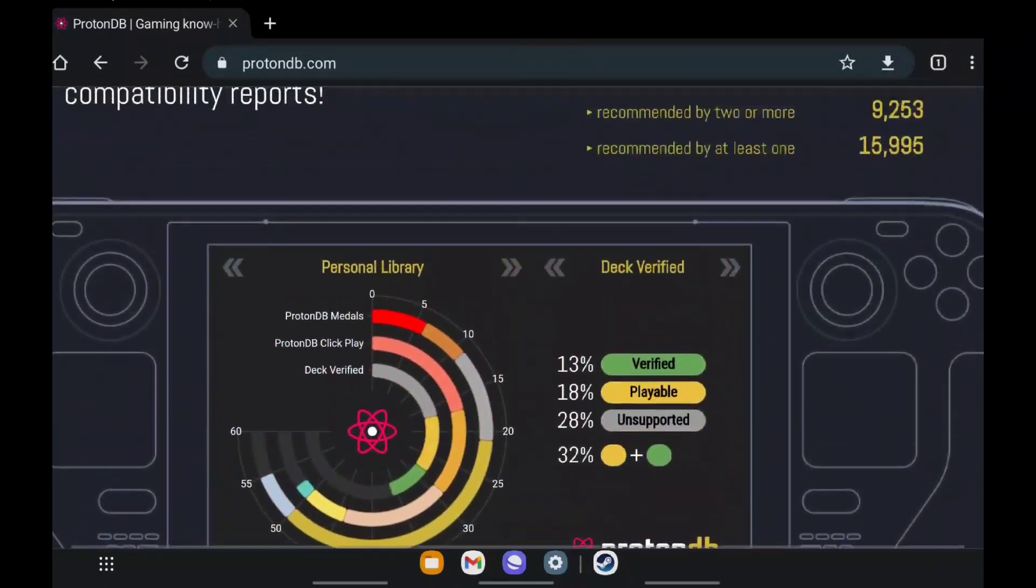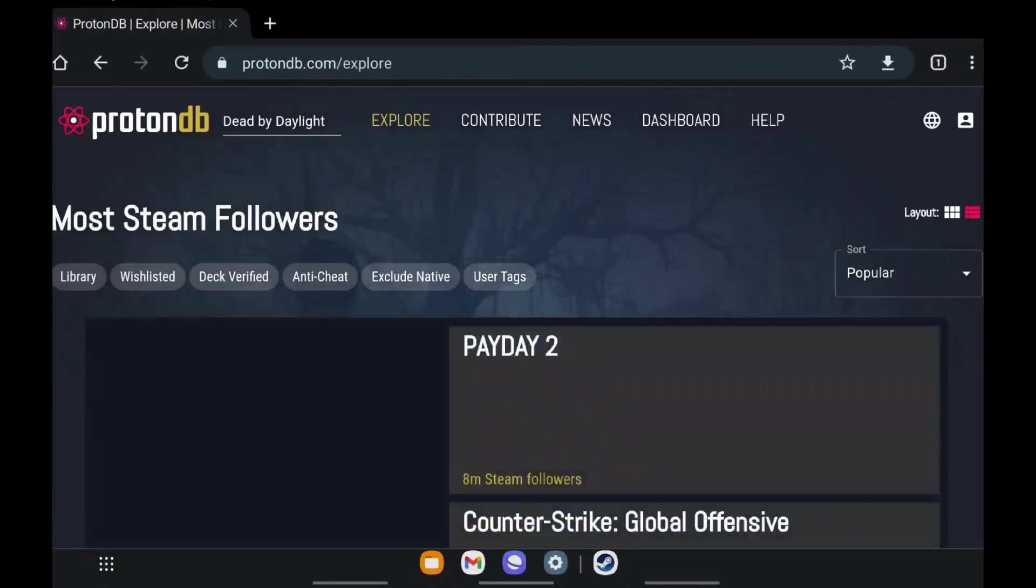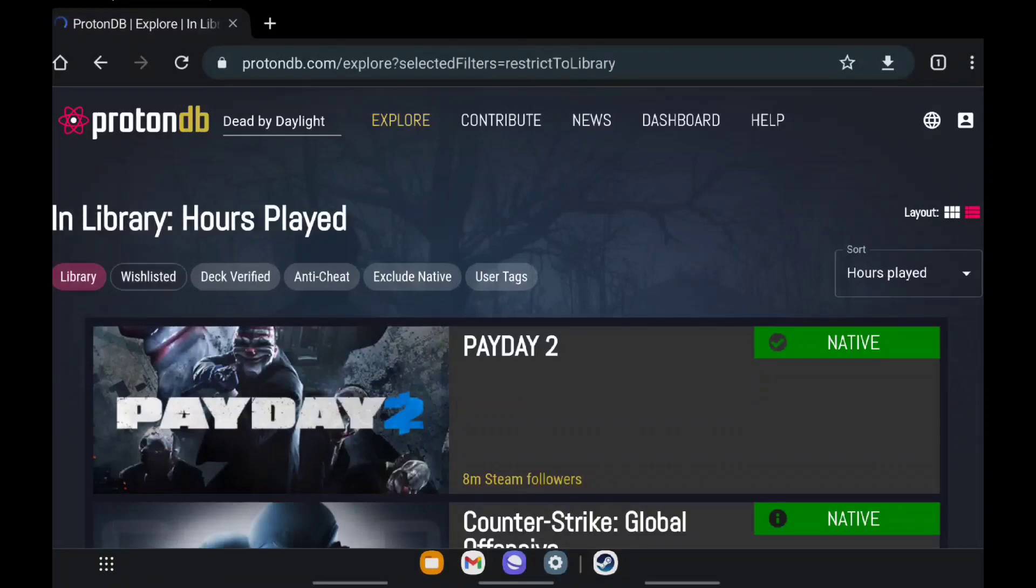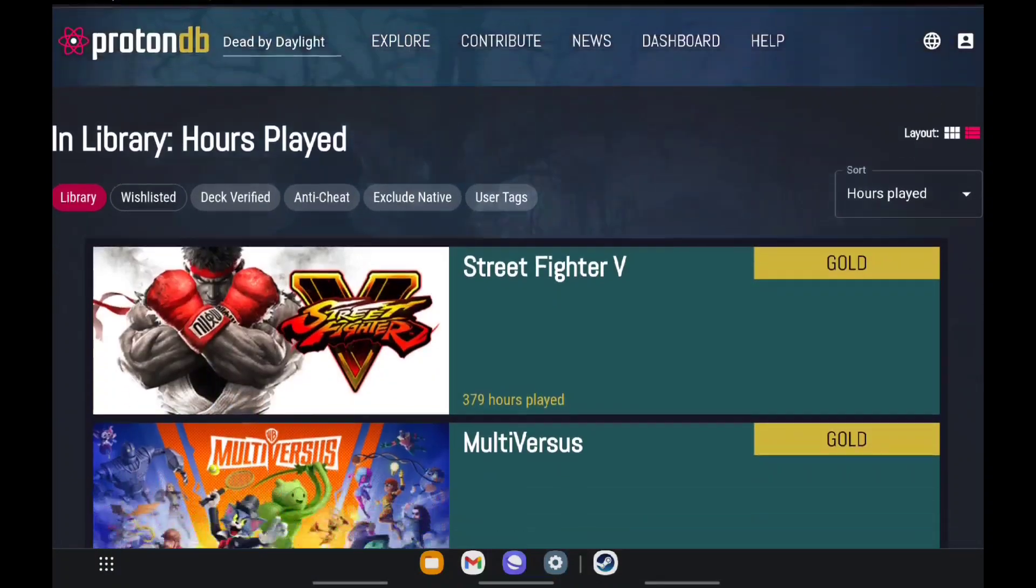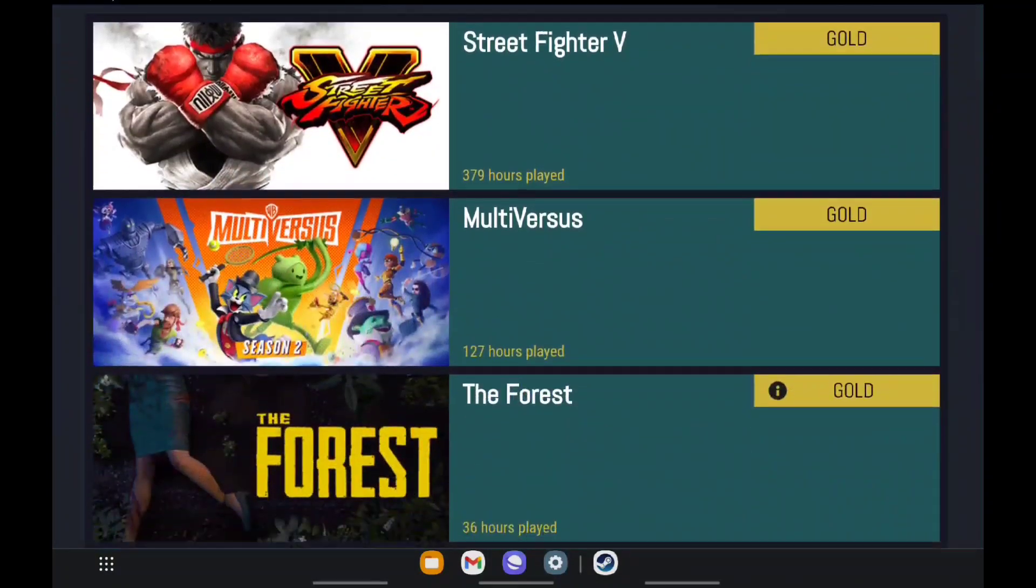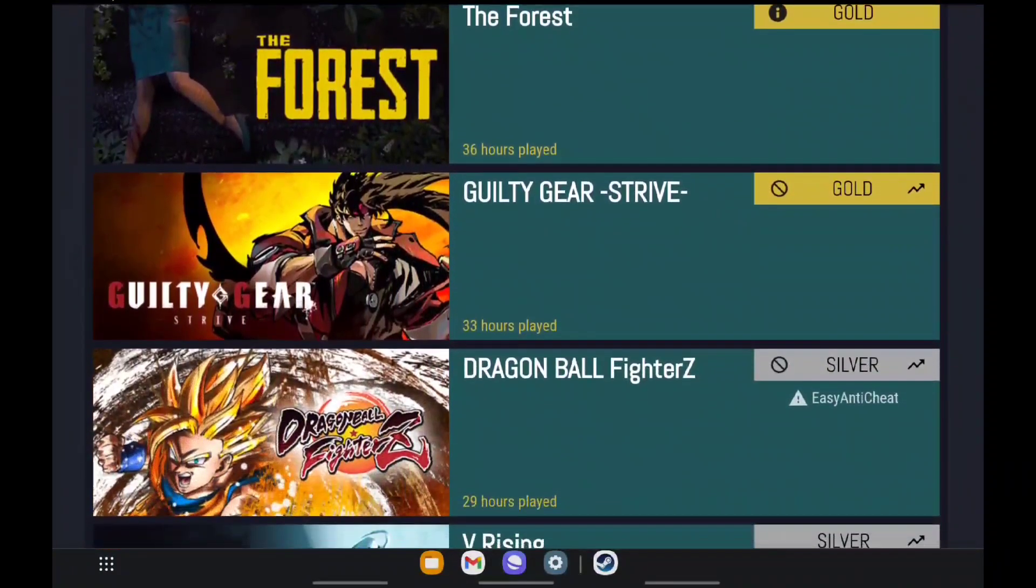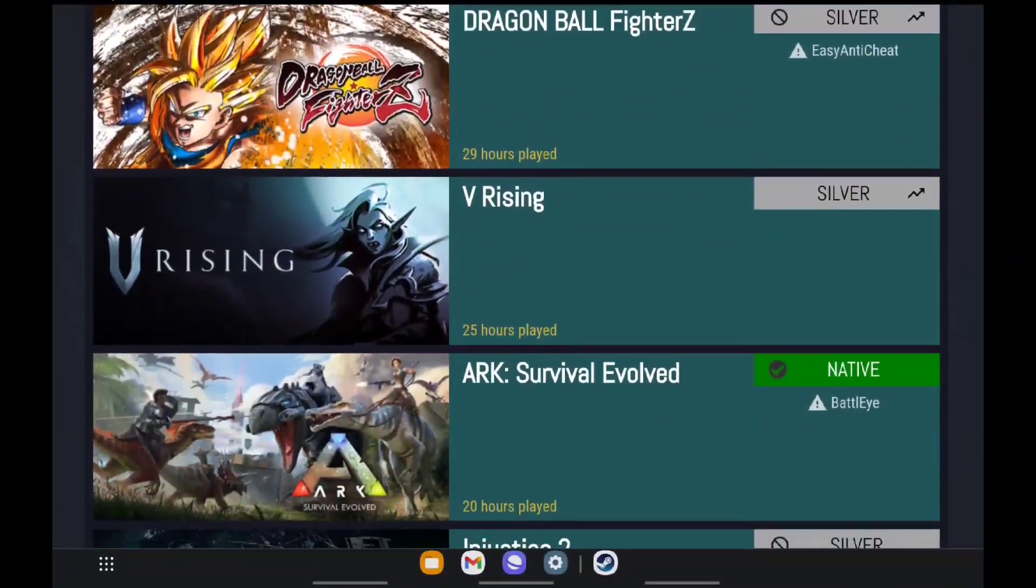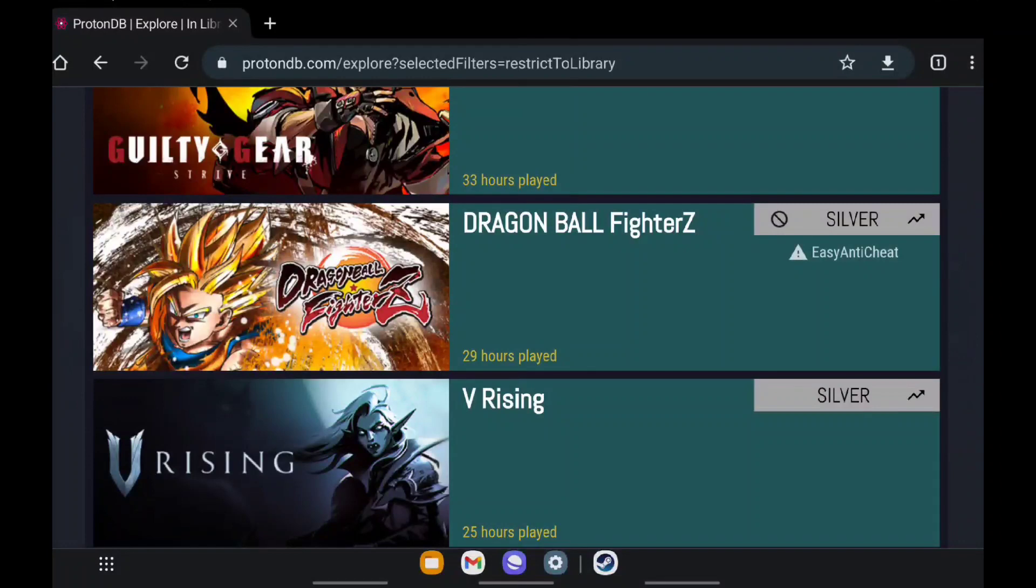But you can see your entire Steam library if you click on Explore and then you'll see a few tags here. I'm gonna click on the Library tag, and that's your entire Steam library. That kind of gives you an idea of how everything looks.